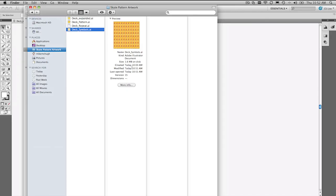So definitely use a pattern, use a symbol. Don't just repeat your artwork right across the entire document. You're wasting space. You're wasting time. Hopefully you learned something out of today's episode of Creative Suite TV. We'll see you all again really soon.